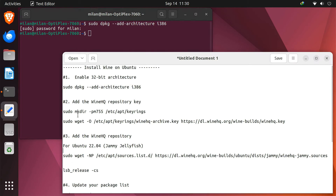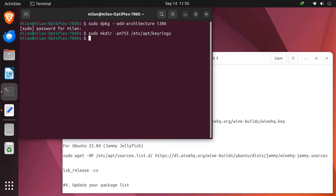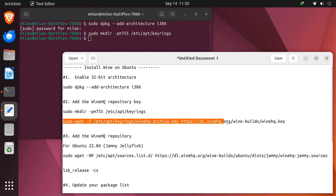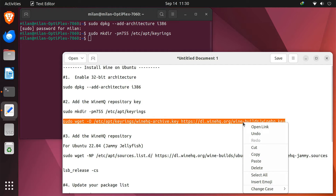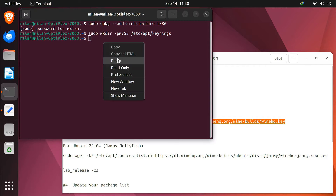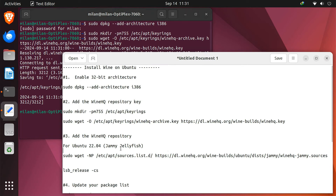Next, download and add the WineHQ repository key to your system. Now it's time to add the WineHQ repository to your apt sources.